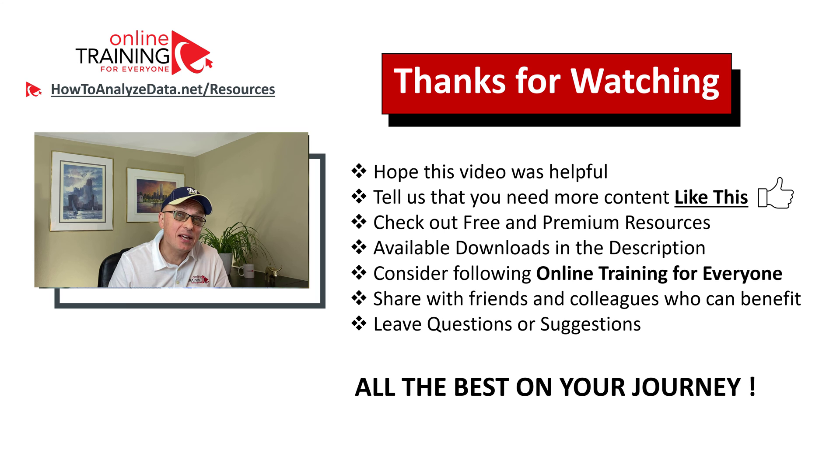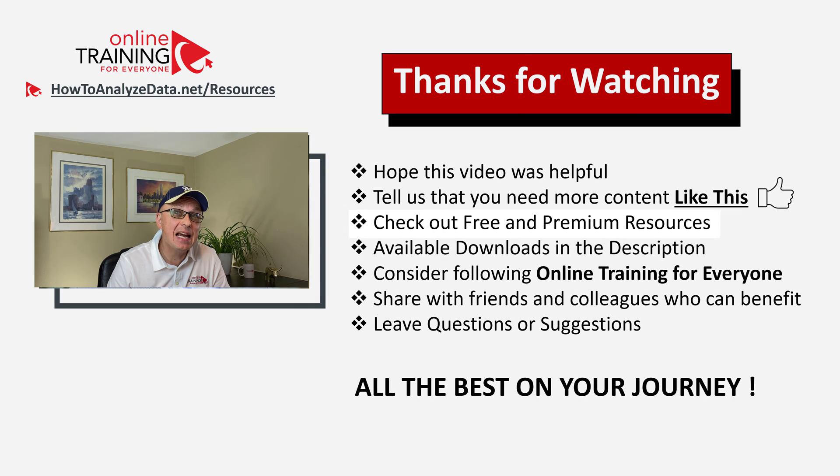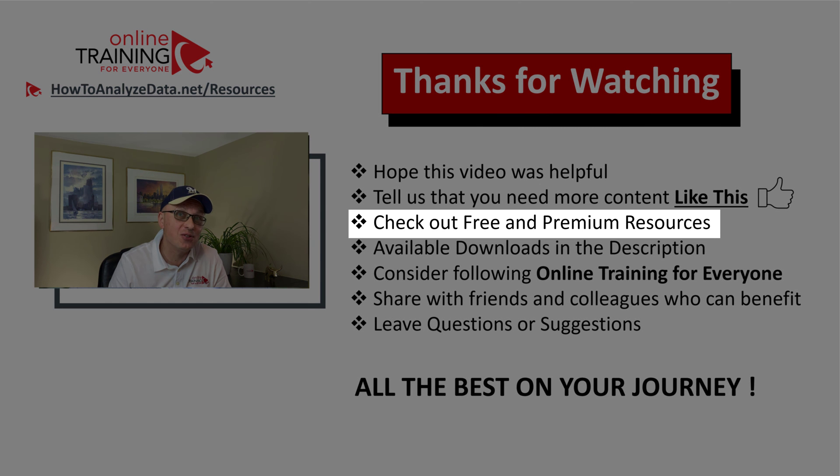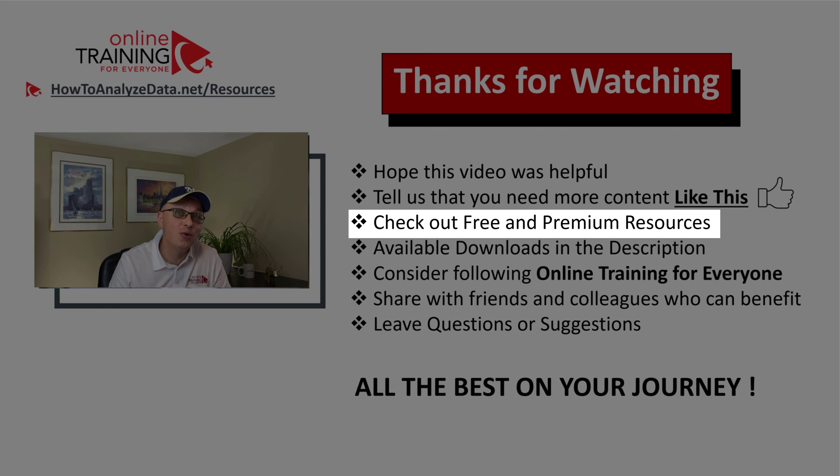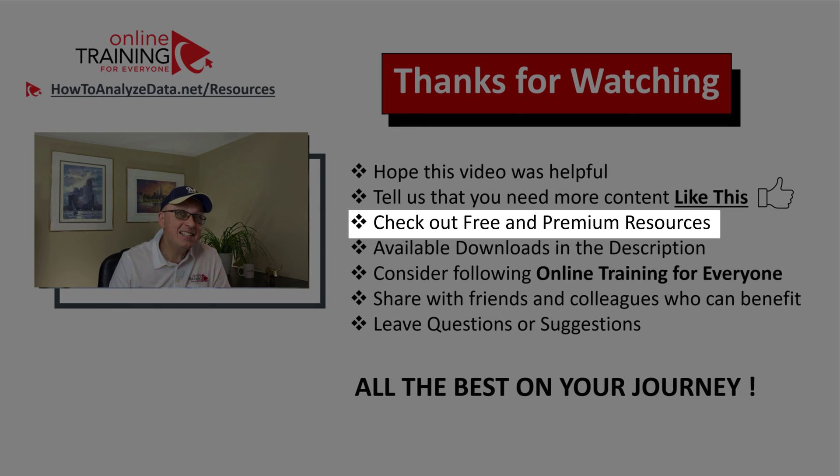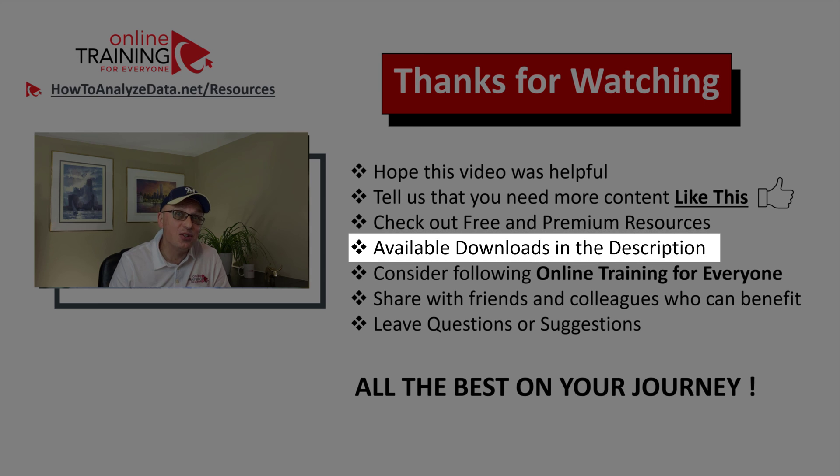Also, please make sure to check out our free and premium resources on the website. All you need to do is to go to the menu section and select appropriate options. In addition, make sure you don't forget to look at the downloads in the description section of this video.